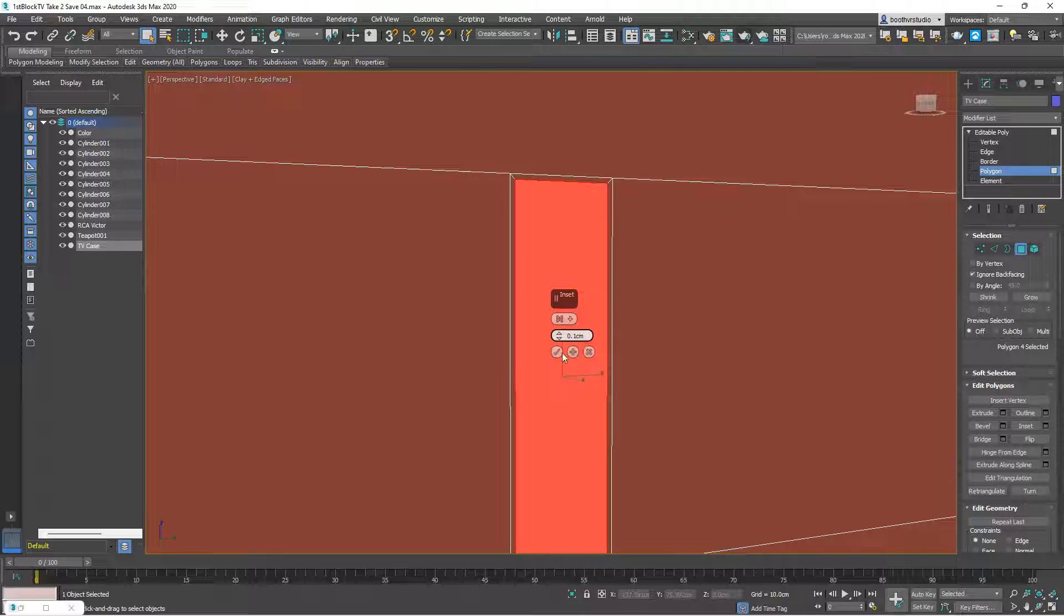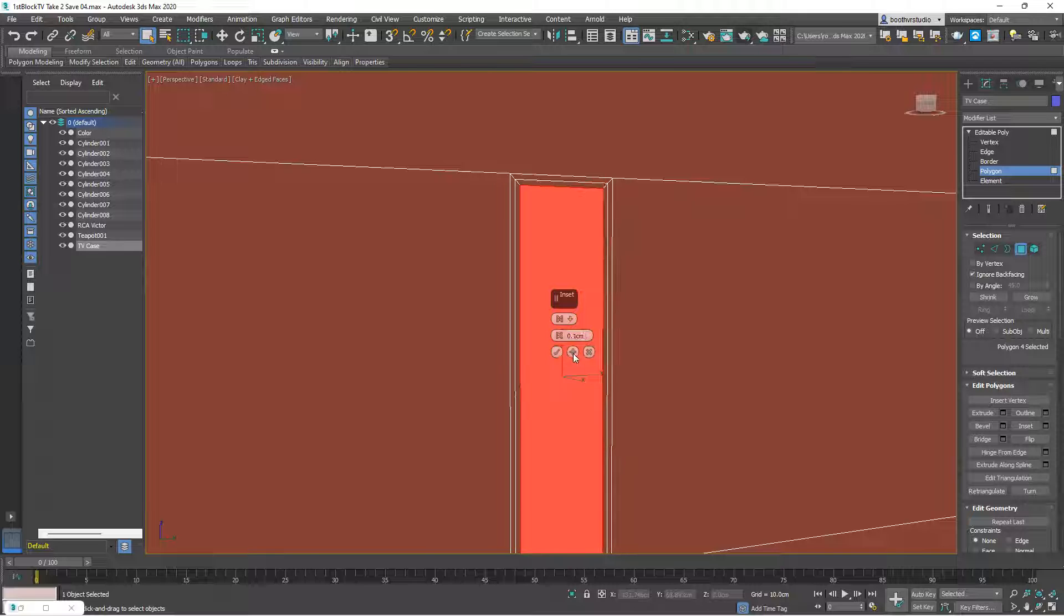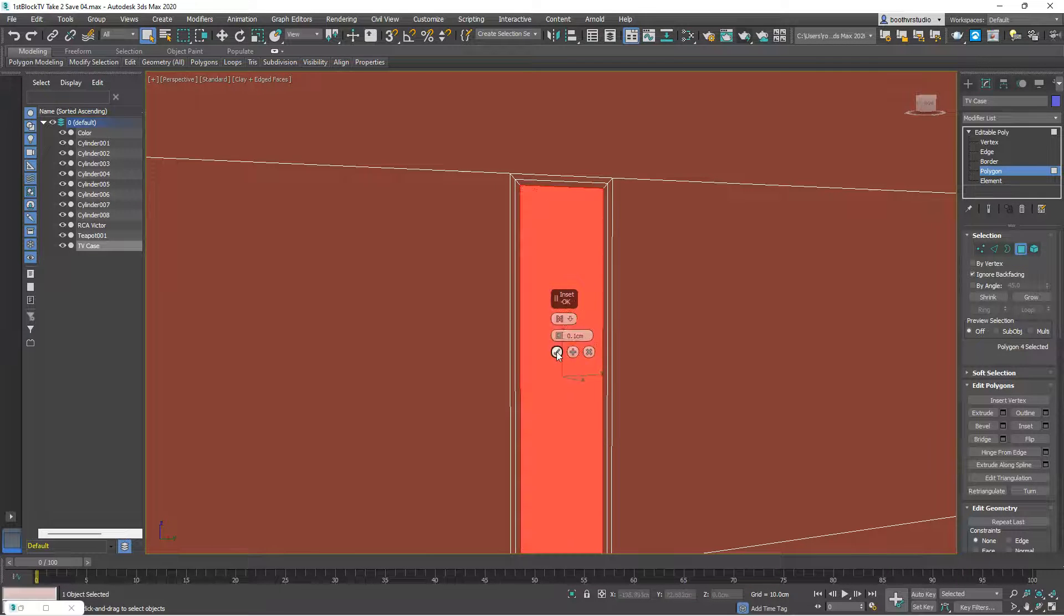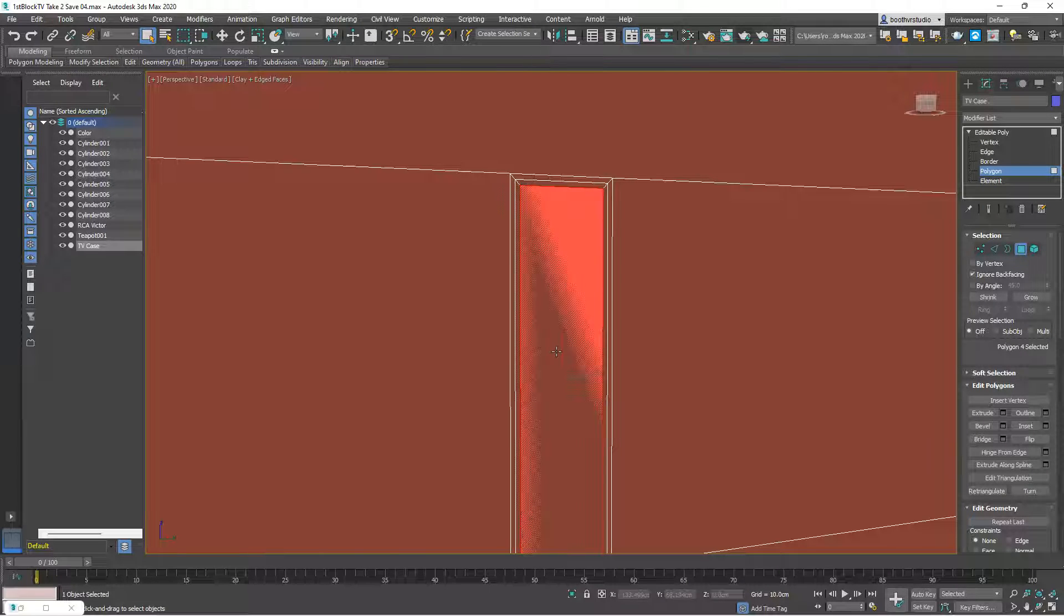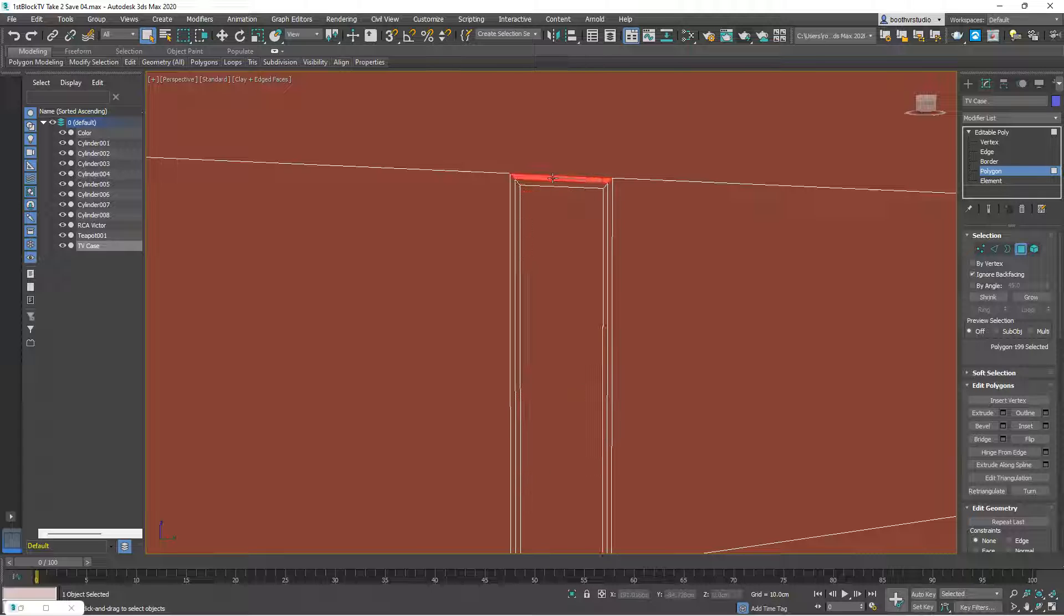I'm going to hit the plus symbol just to do one more 0.1, and then I'm going to click my check mark. And I'm still on polygons here. I'm going to carefully select all of those polygons.